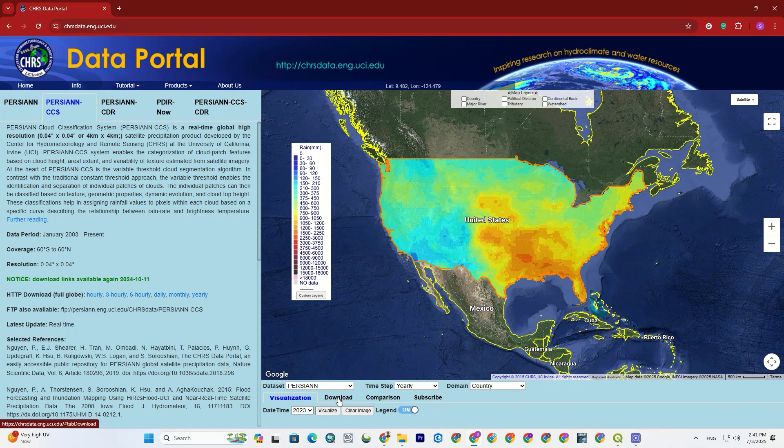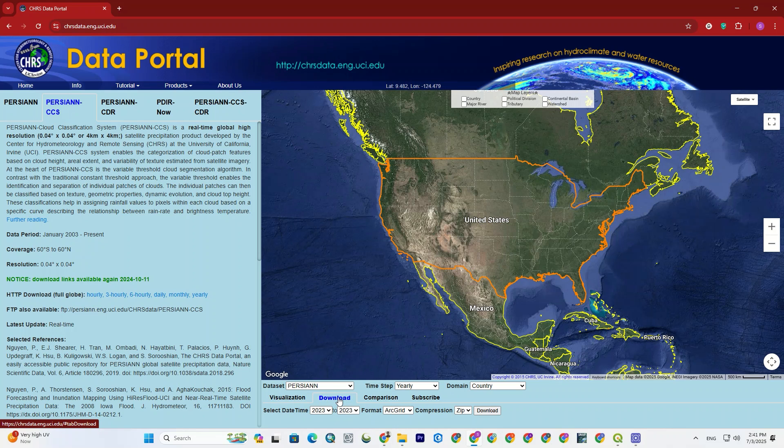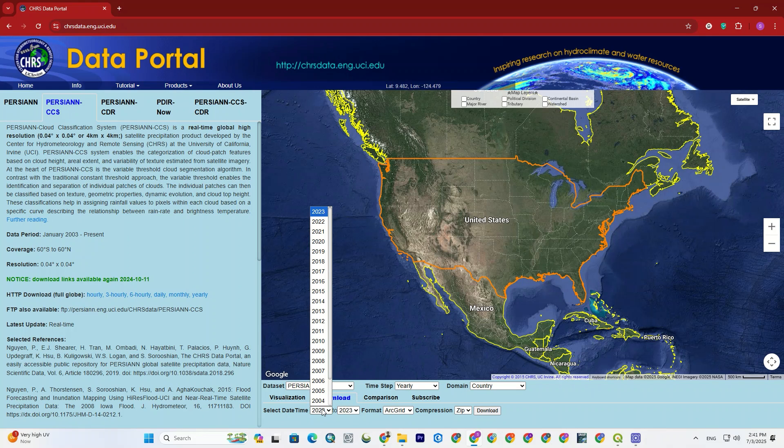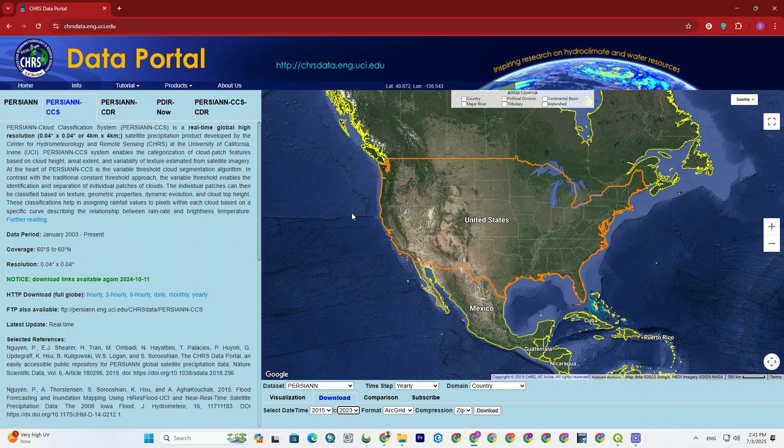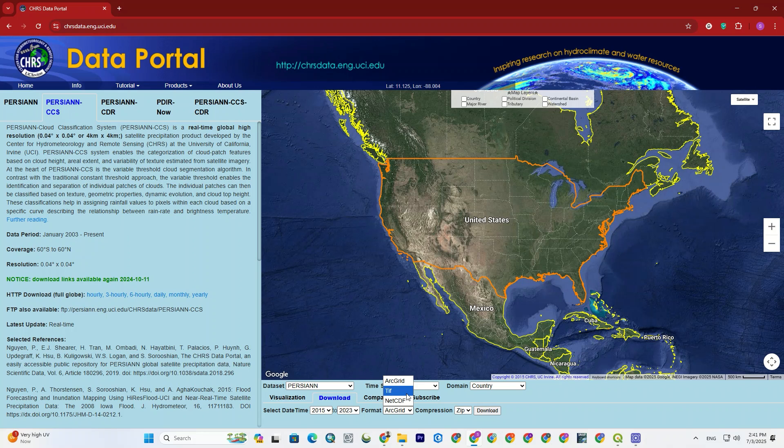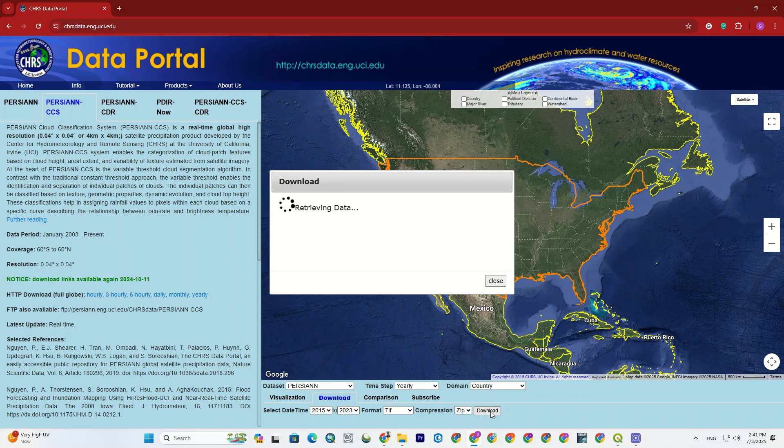Now, let's go to the download and see what we can download. Alright, here we should select the date time. It allows us to choose a specific time range. Next to that, we should set the format, which I set it to TIFF because it's a well-known format. And set the compression to zip. Then hit the download option at the end.